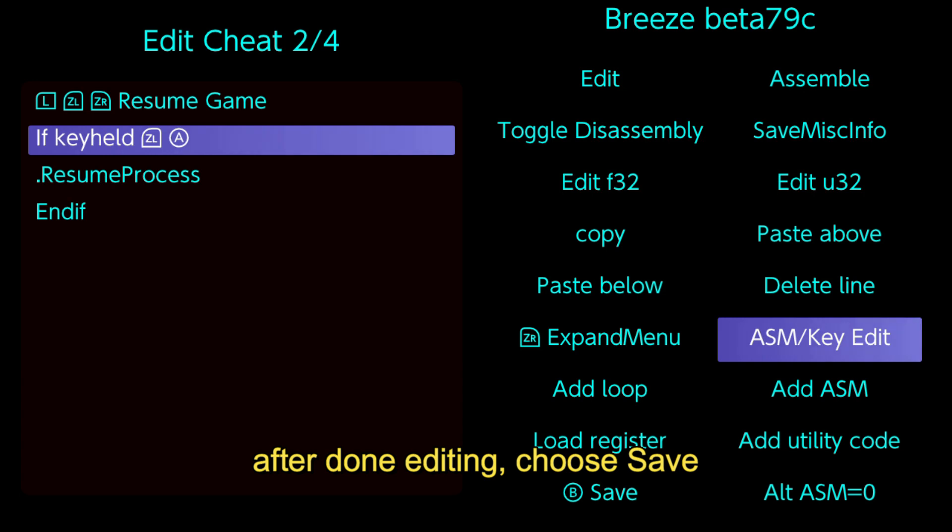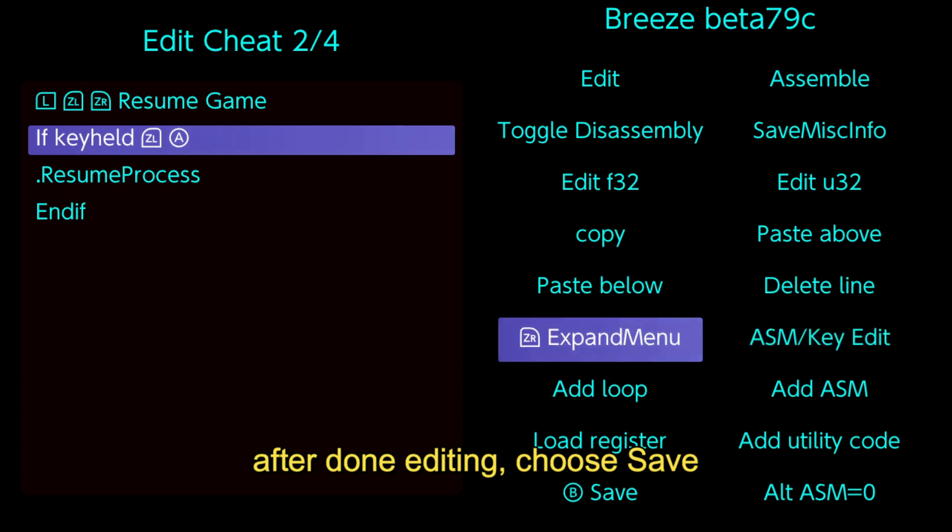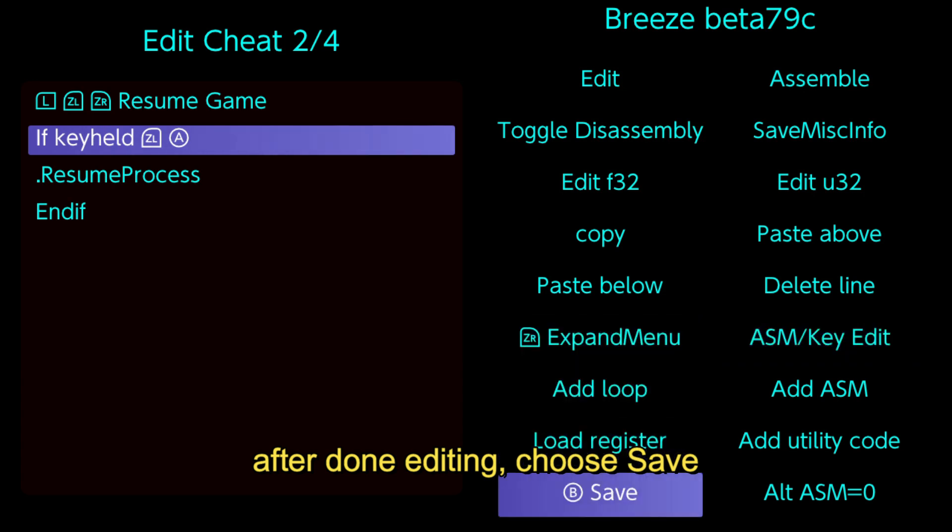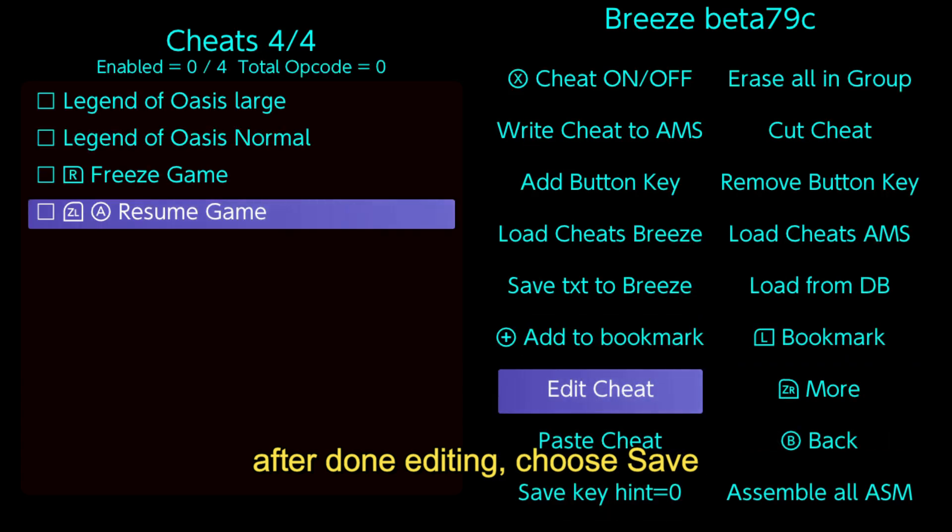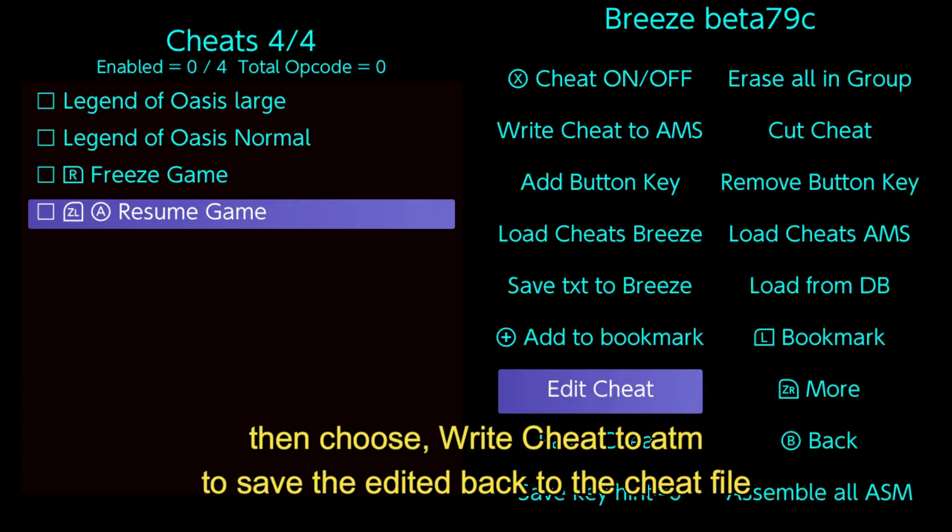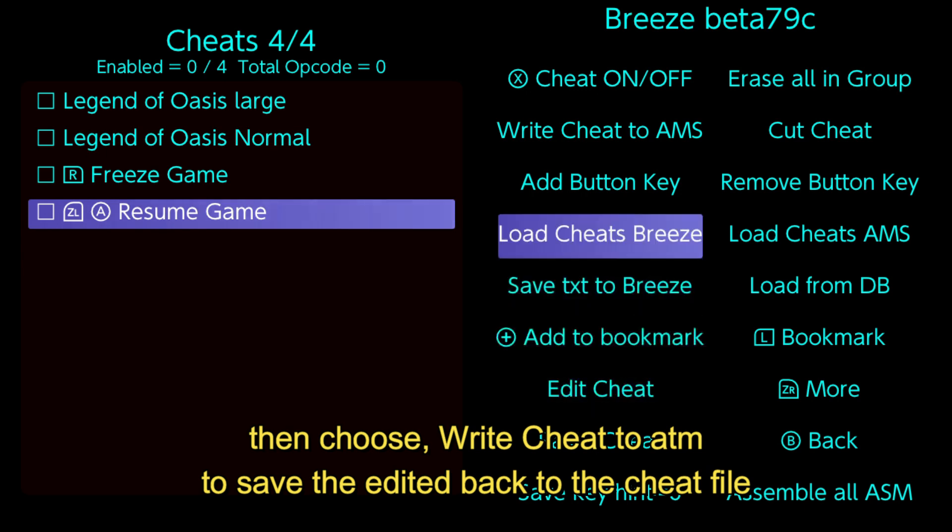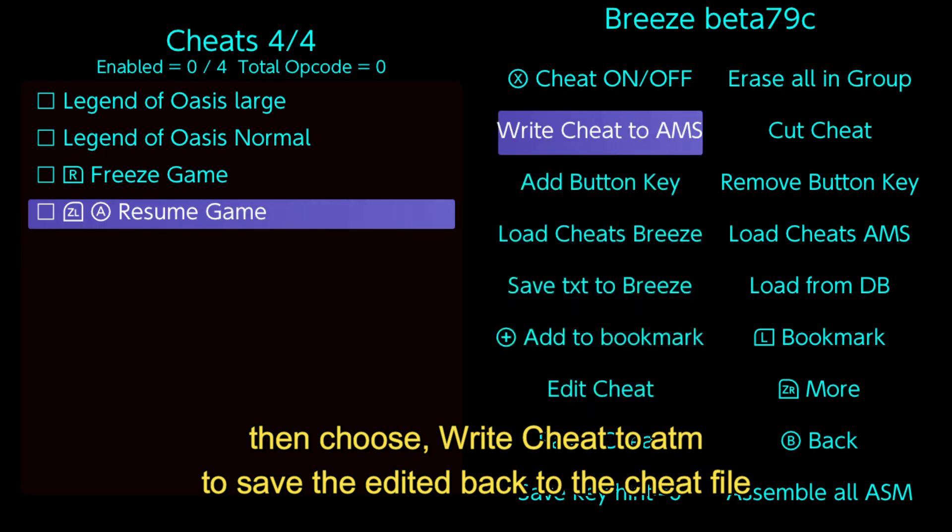After done editing, choose save. Then choose write cheat to ATM to save the edited back to the cheat file.